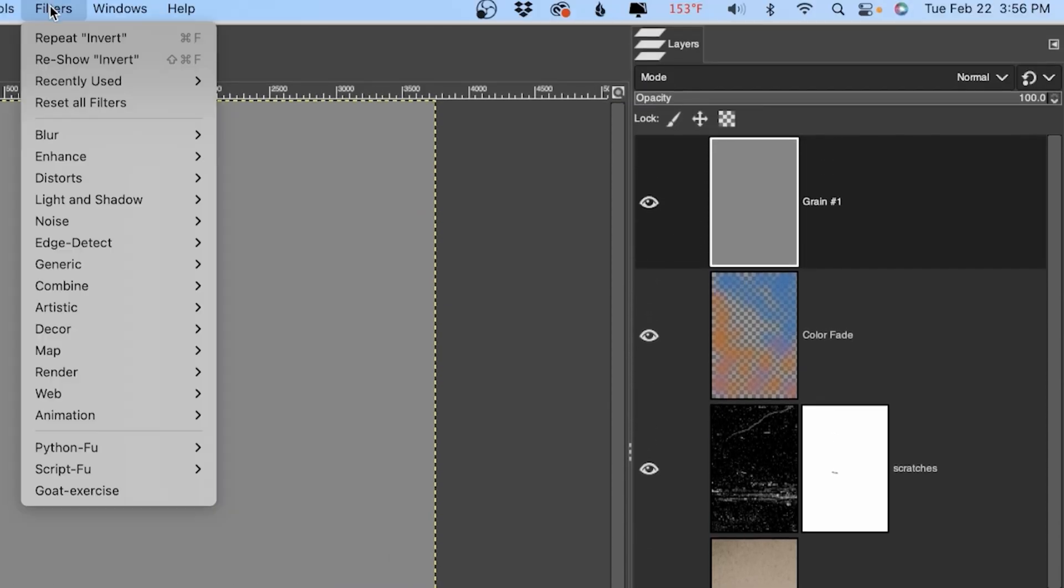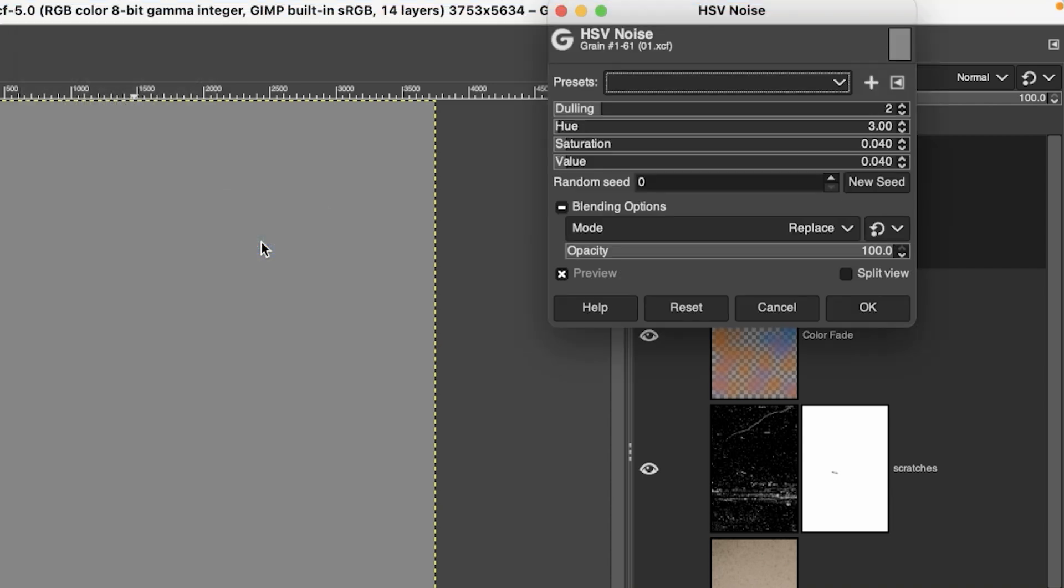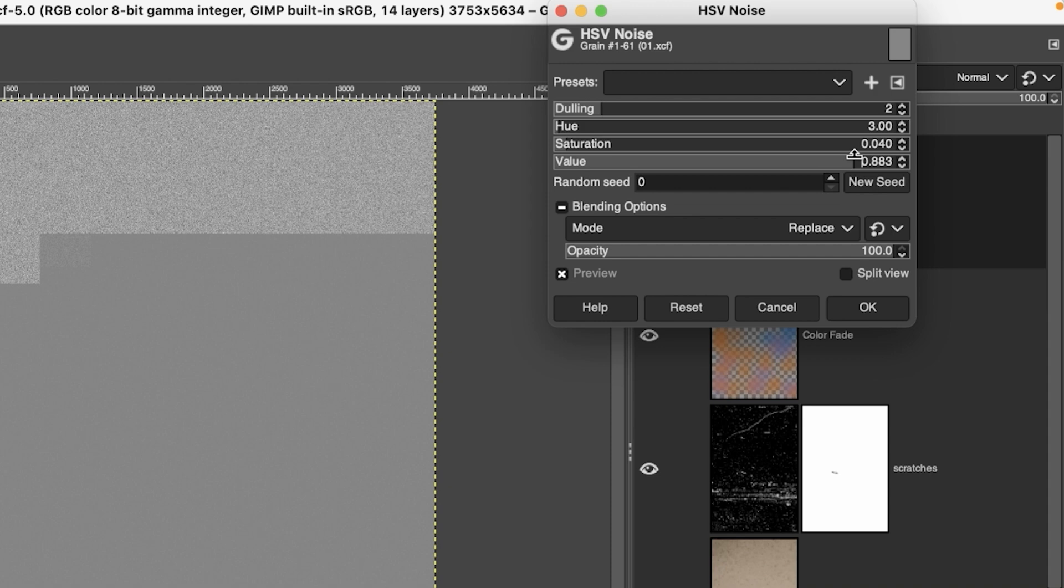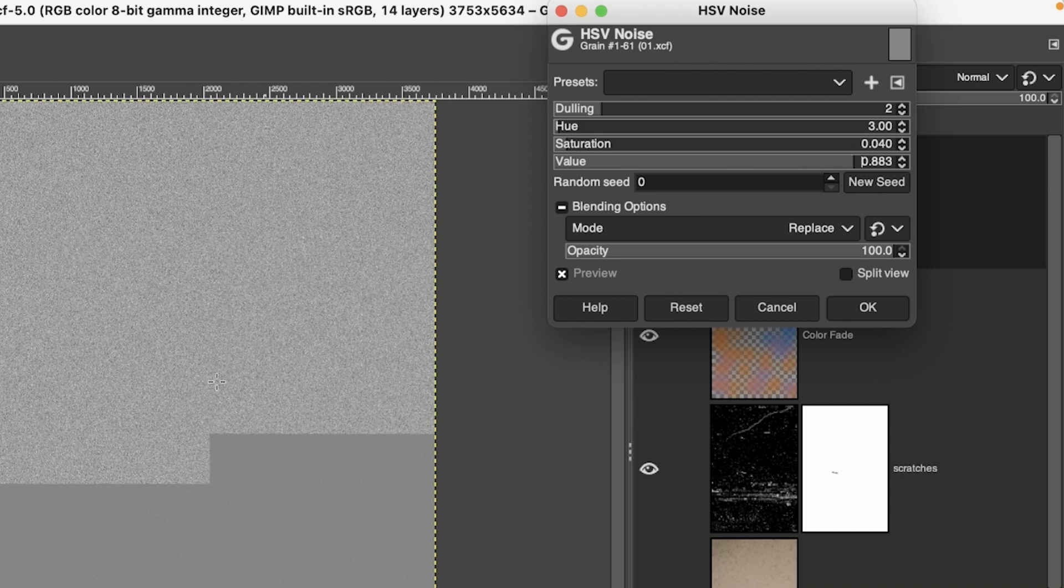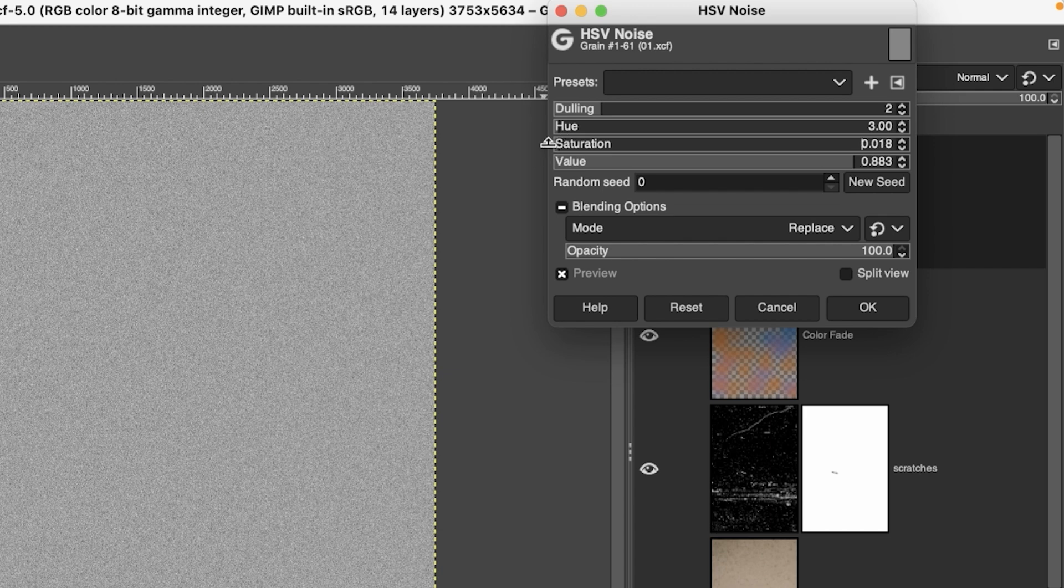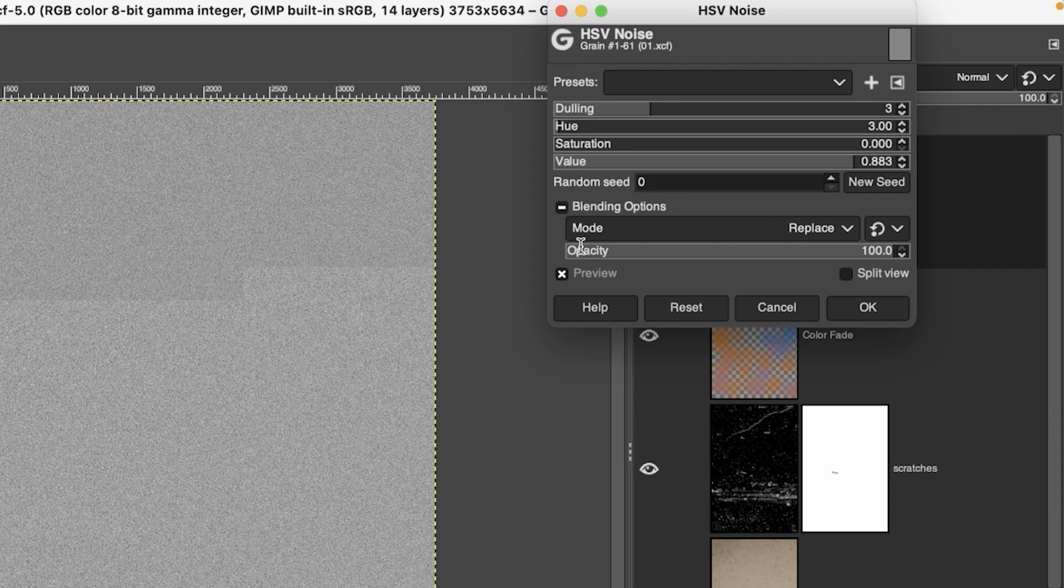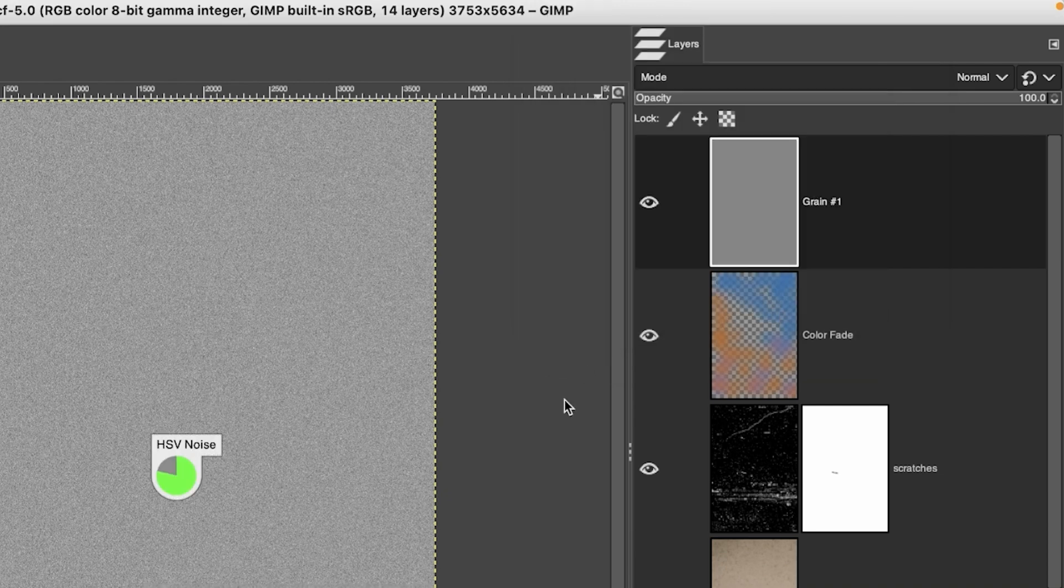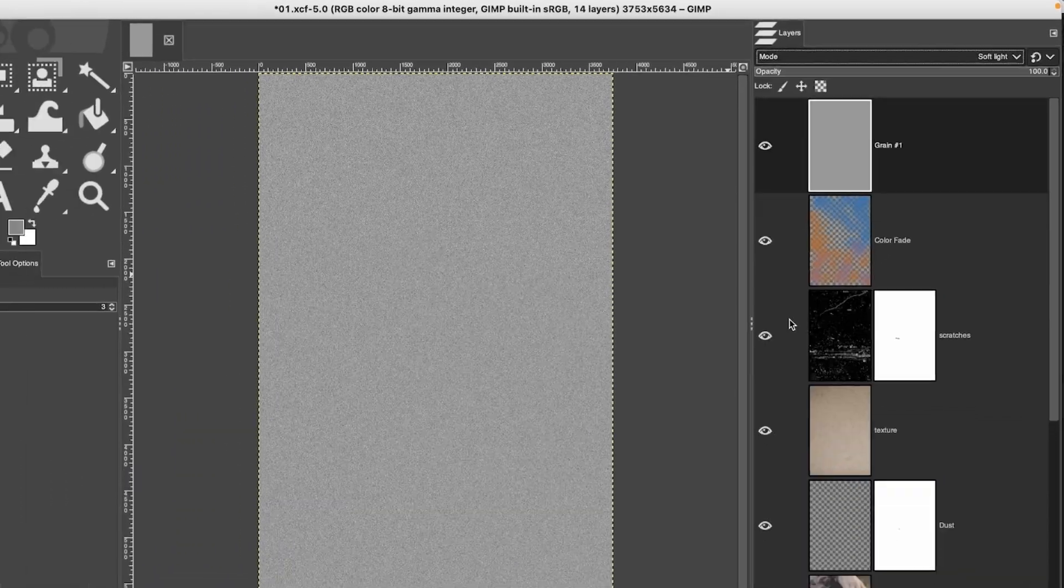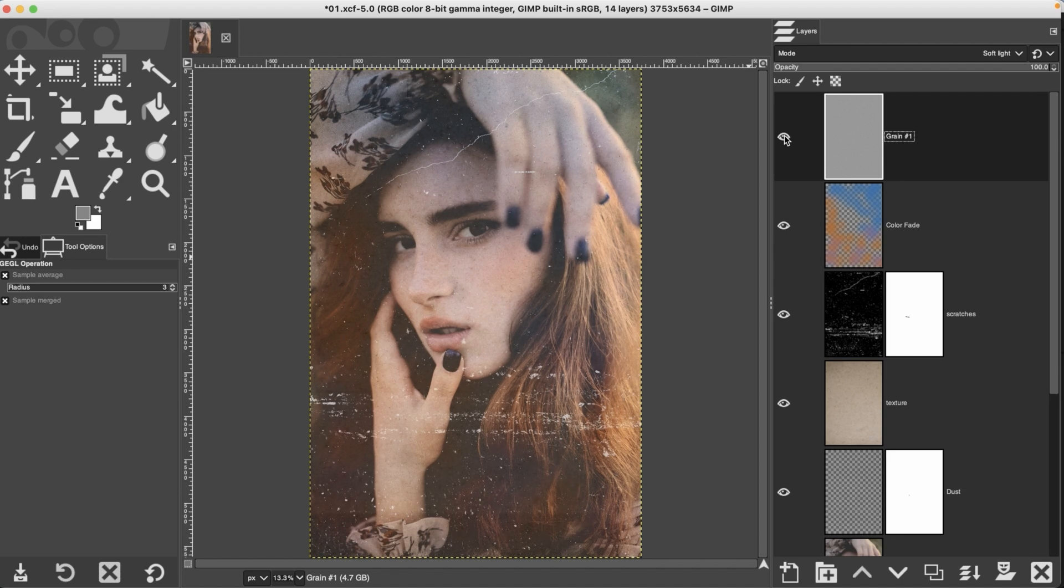All right, let's go up to filters down to noise and let's select HSV noise. All right, so we're going to increase the value to add more grain. And of course, the higher you go, the more you will add. So I'm going to go pretty high here. So maybe right around one or so. And depending on the speed of your computer will determine how fast it generates the grain for you. Now, I do want to get rid of the saturation in the grain. So I'm going to drop the saturation down to zero. And if I want to change the randomness of the grain, I can adjust the delaying. So I'm going to go ahead and change that to around three. All right, so we don't have to wait for this to complete generating. So let's go ahead and click OK. And now we're going to go up to our mode here and change the blend mode to soft light. And boom, we have our grain.